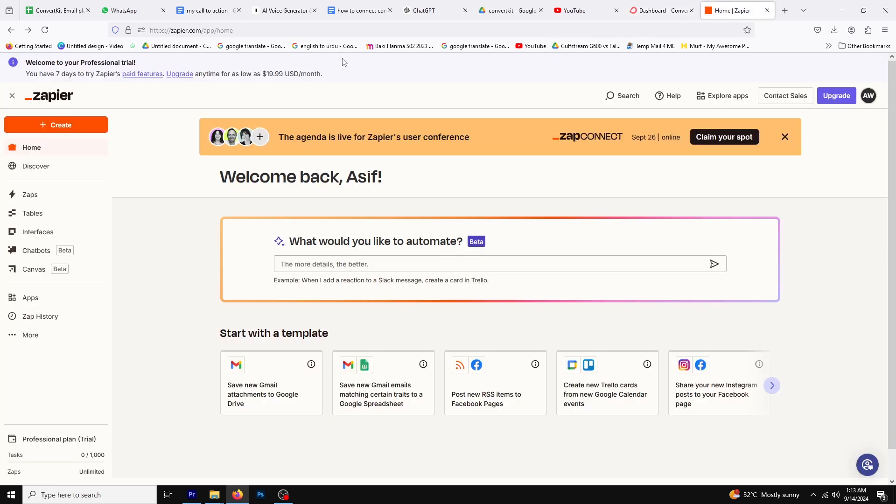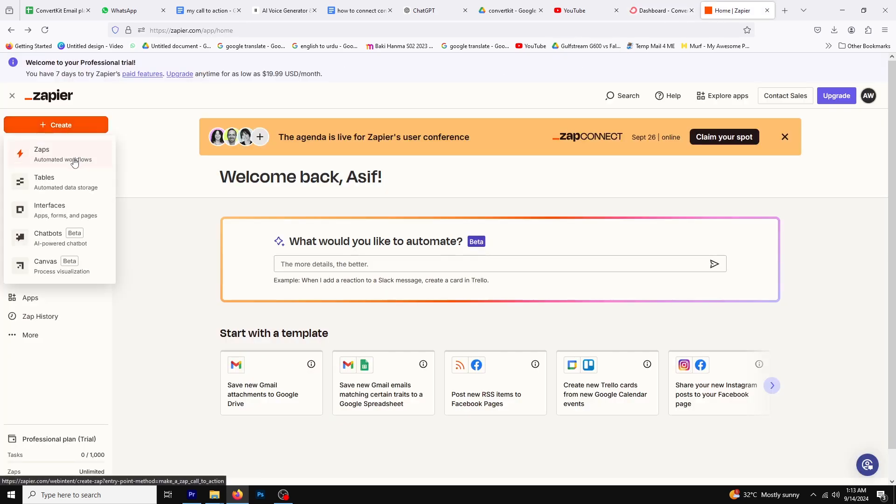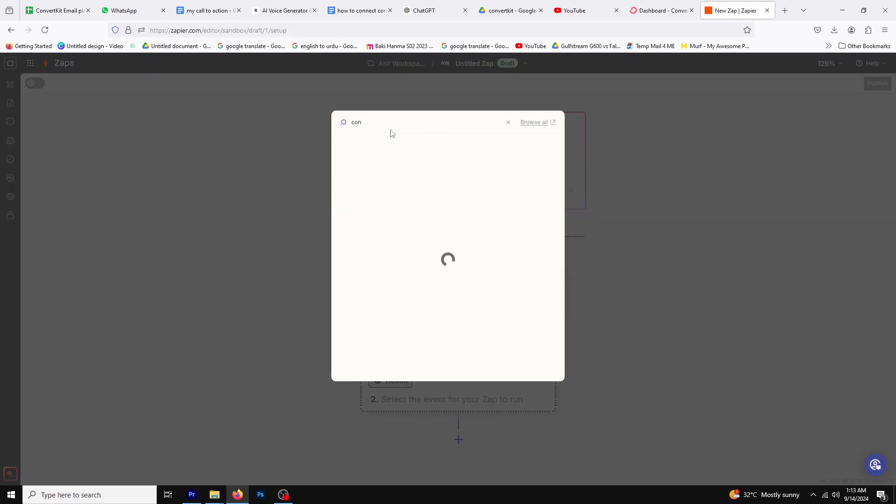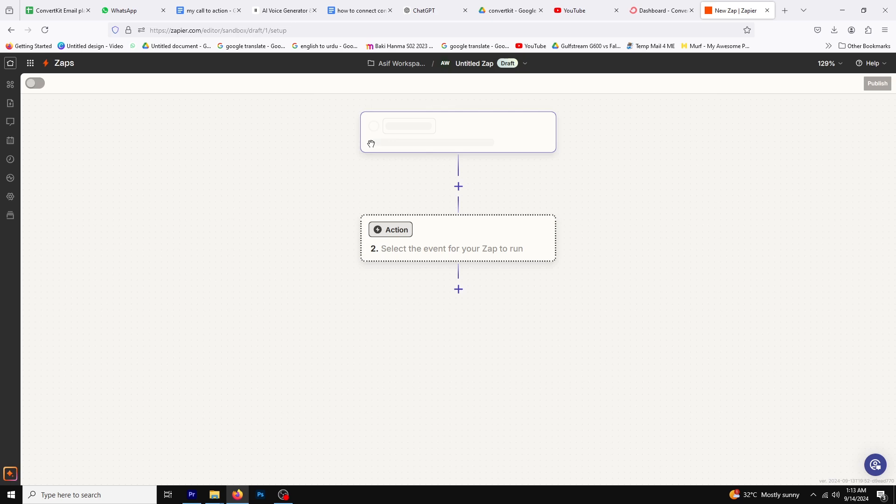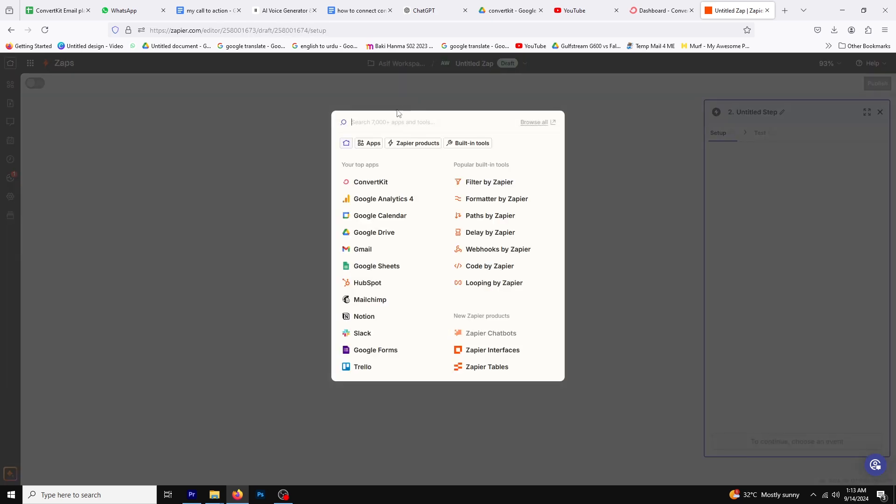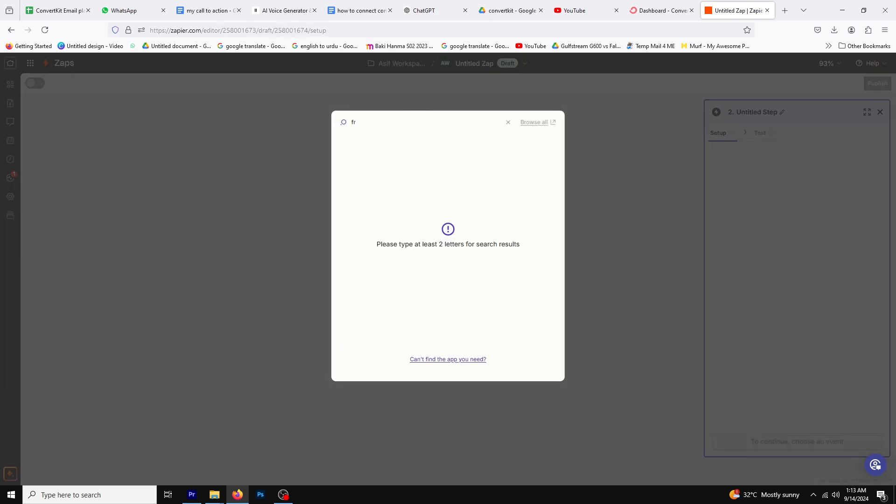First log into your Zapier account. Click on create and select zap. For the first trigger search for ConvertKit and add it. Then add the second trigger by searching for Framer and adding it as well.